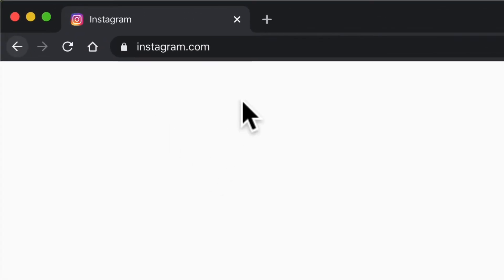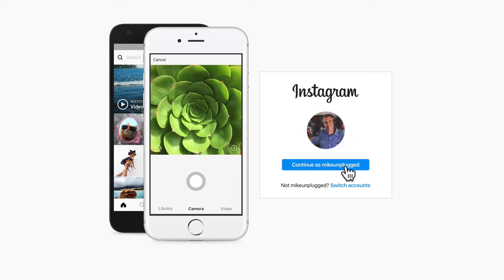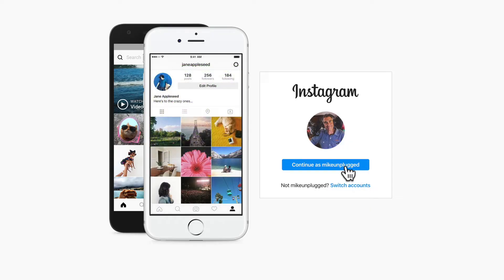Open up a web browser on your desktop or your laptop and type in instagram.com. You're just going to log into the account that you want to check your direct messages on.